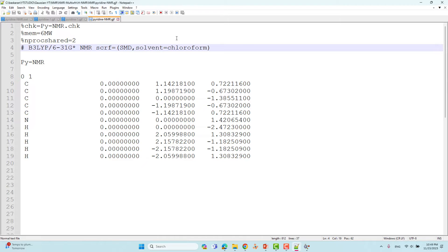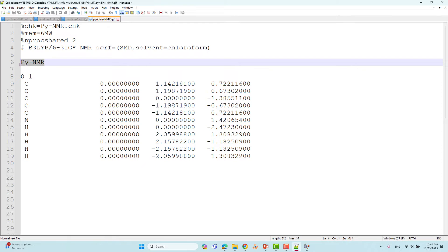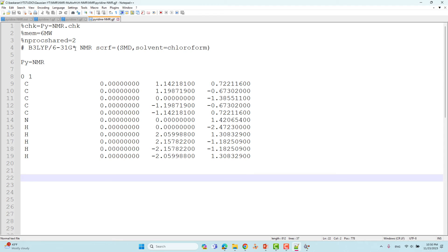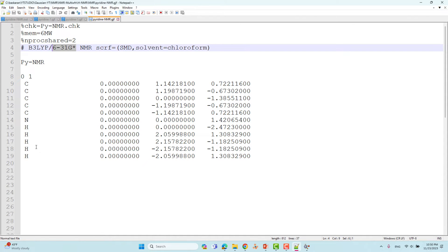I performed this NMR calculation in solvent medium — chloroform — so I added the solvent tag. You have to mention SCRF equal to SMD for the SMD solvation model. Some people also use the PCM model. Then specify solvent equal to chloroform. You can substitute acetonitrile or THF similarly. The charge is zero for this neutral molecule and spin multiplicity is one, followed by the optimized Cartesian coordinates.